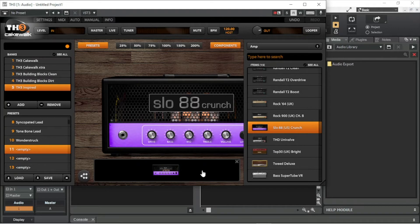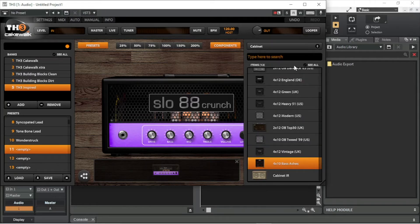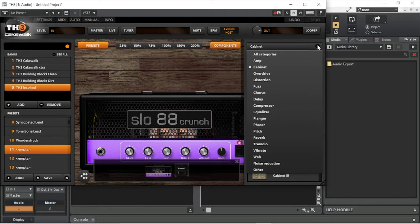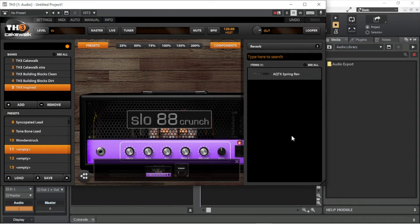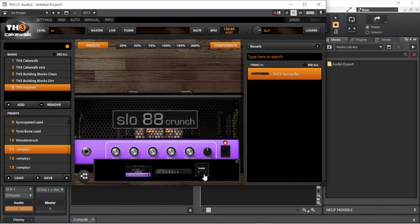Now click on the drop-down list to the right of the Components button and click on Cabinet. Scroll through the cabinets and drag a cabinet to the small graphic window. Now click on the drop-down list again and click on an effect type — here I will click on Reverb. Then drag the effect to the small graphic display area. To change the position in the chain of the amp, cab, or effect, press the left mouse button on the amp, cab, or effect in the main display area and drag it to a new position.